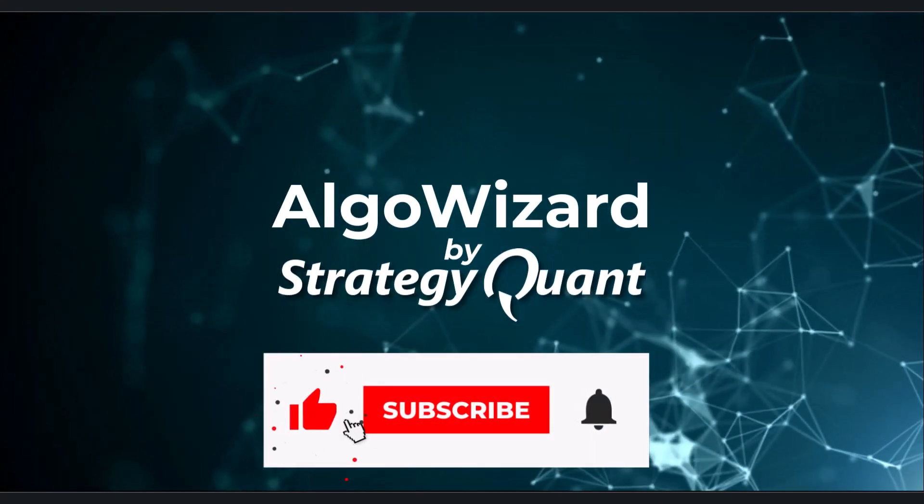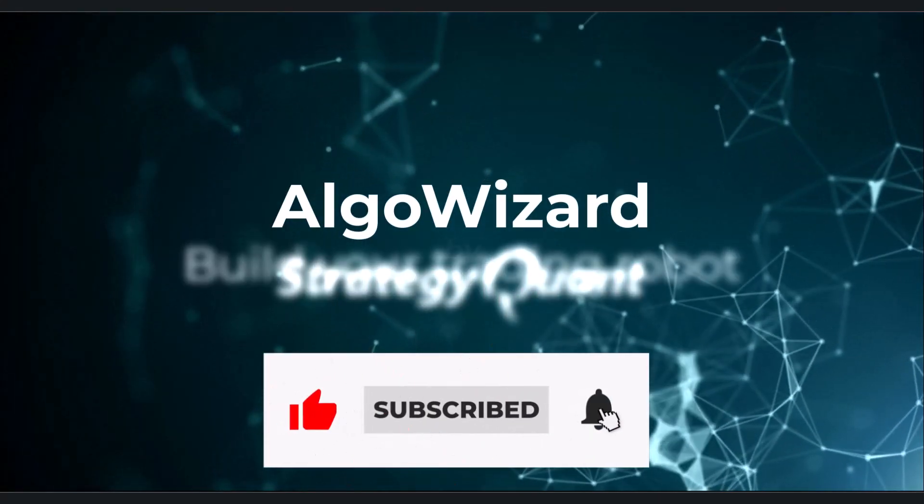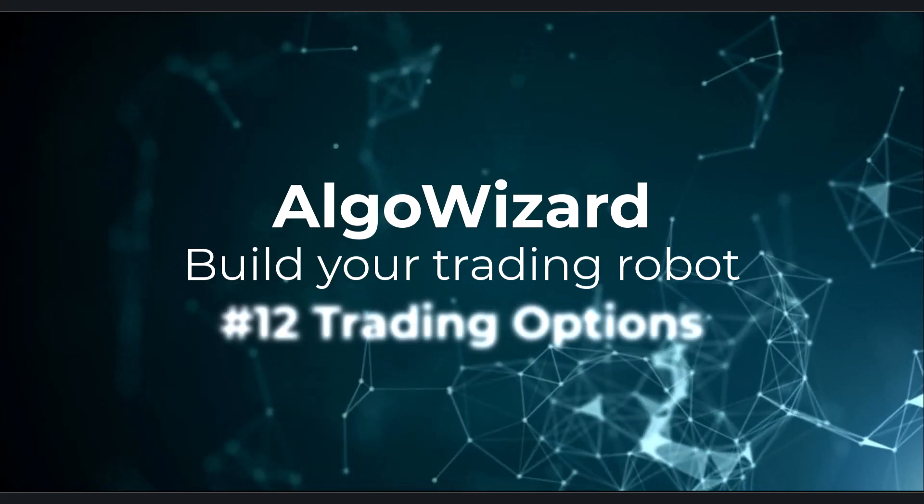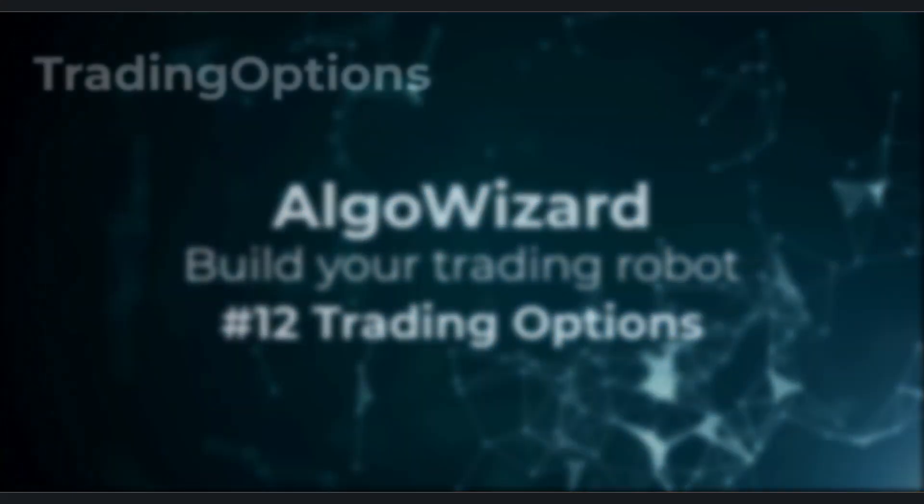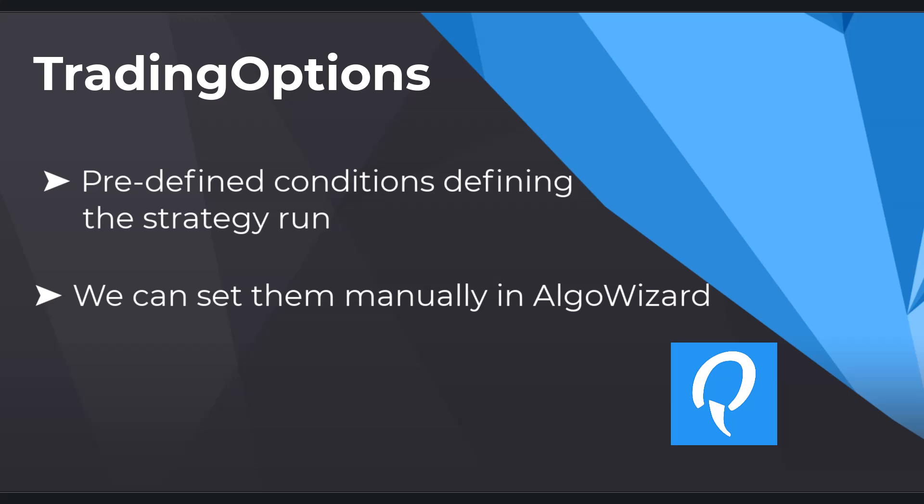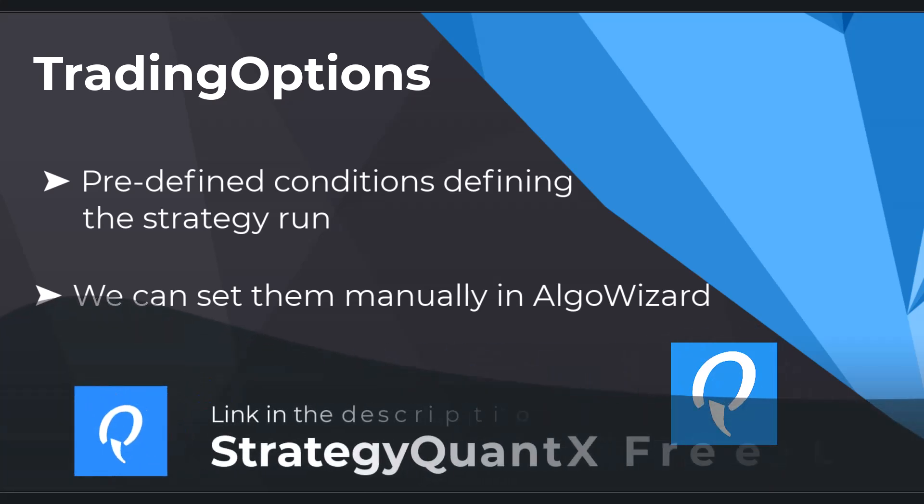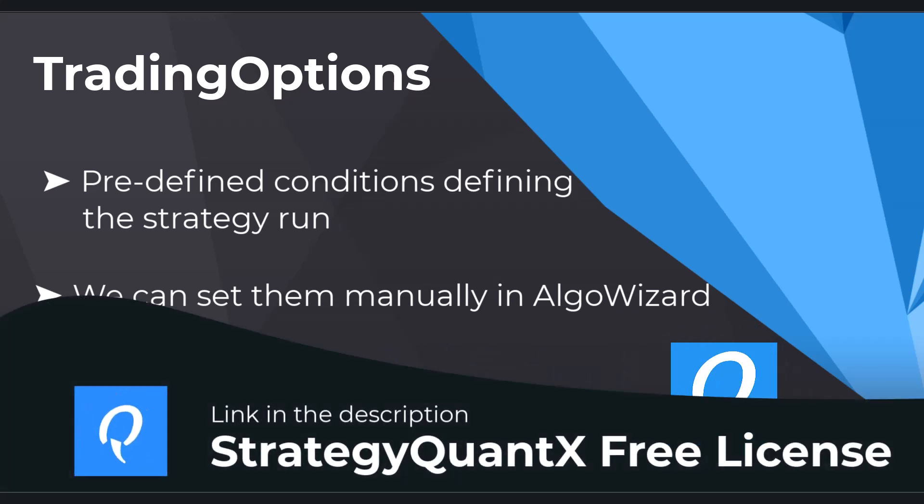In this lesson, let's talk about trading options. Trading options are predefined conditions that define the strategy run, and we can set them in StrategyQuant using one of the tools, or we can set them manually in AlgoWizard.